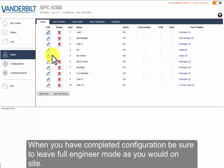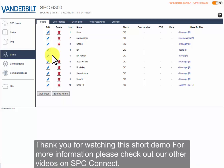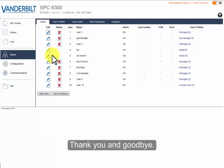When you have completed configuration, be sure to leave full engineer mode as you would on site. Thank you for watching this short demo. For more information, please check out our other videos on SPC Connect. Thank you and goodbye.